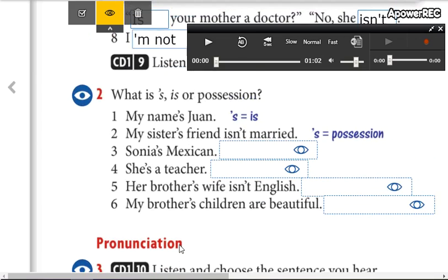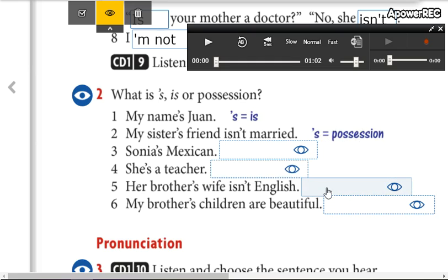Now here you're going to identify whether it is 'is' or possession, so you're going to write apostrophe 's.' Make a pause and in the next video we are going to check your answers. Okay, complete — is or possession.